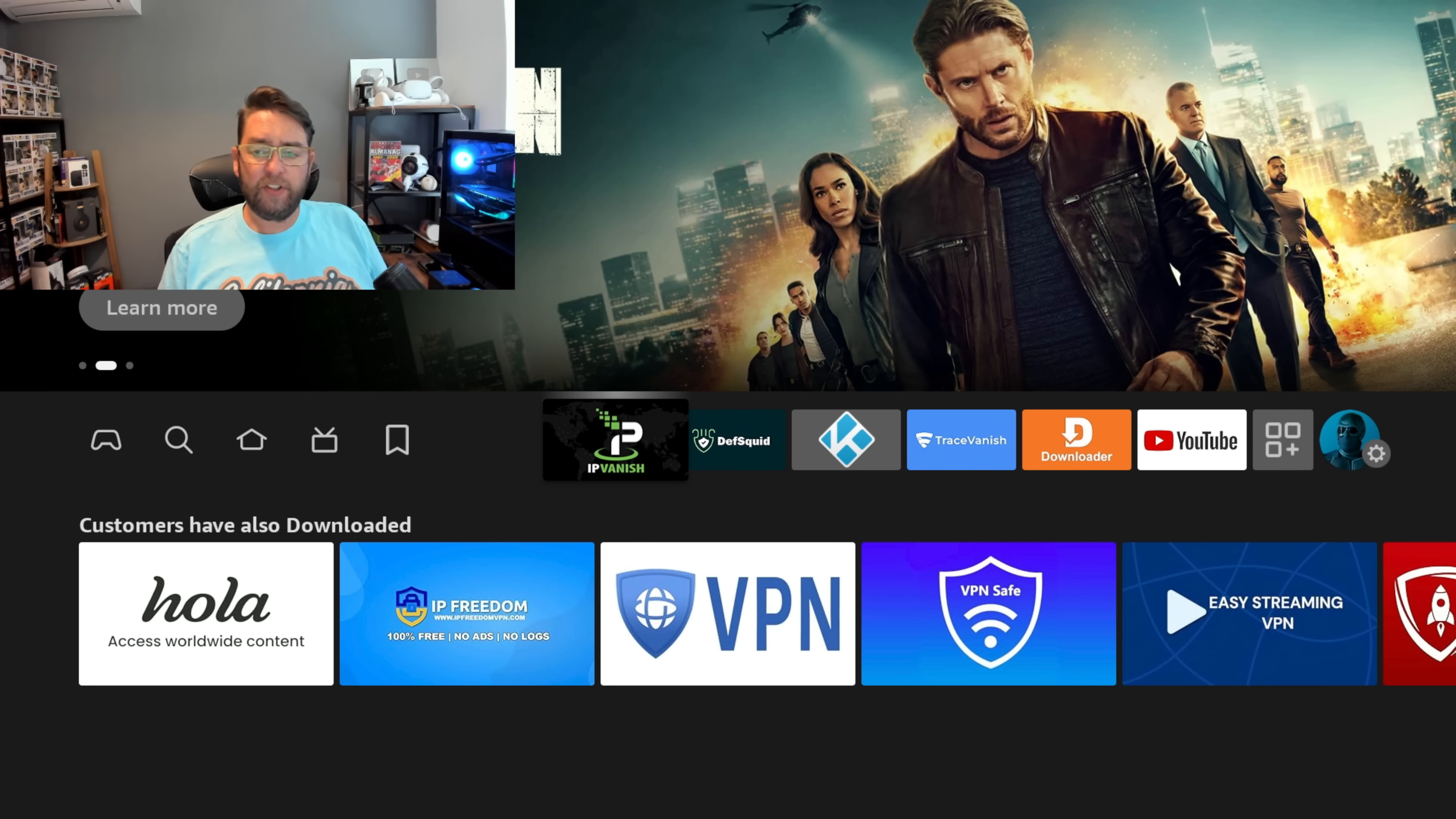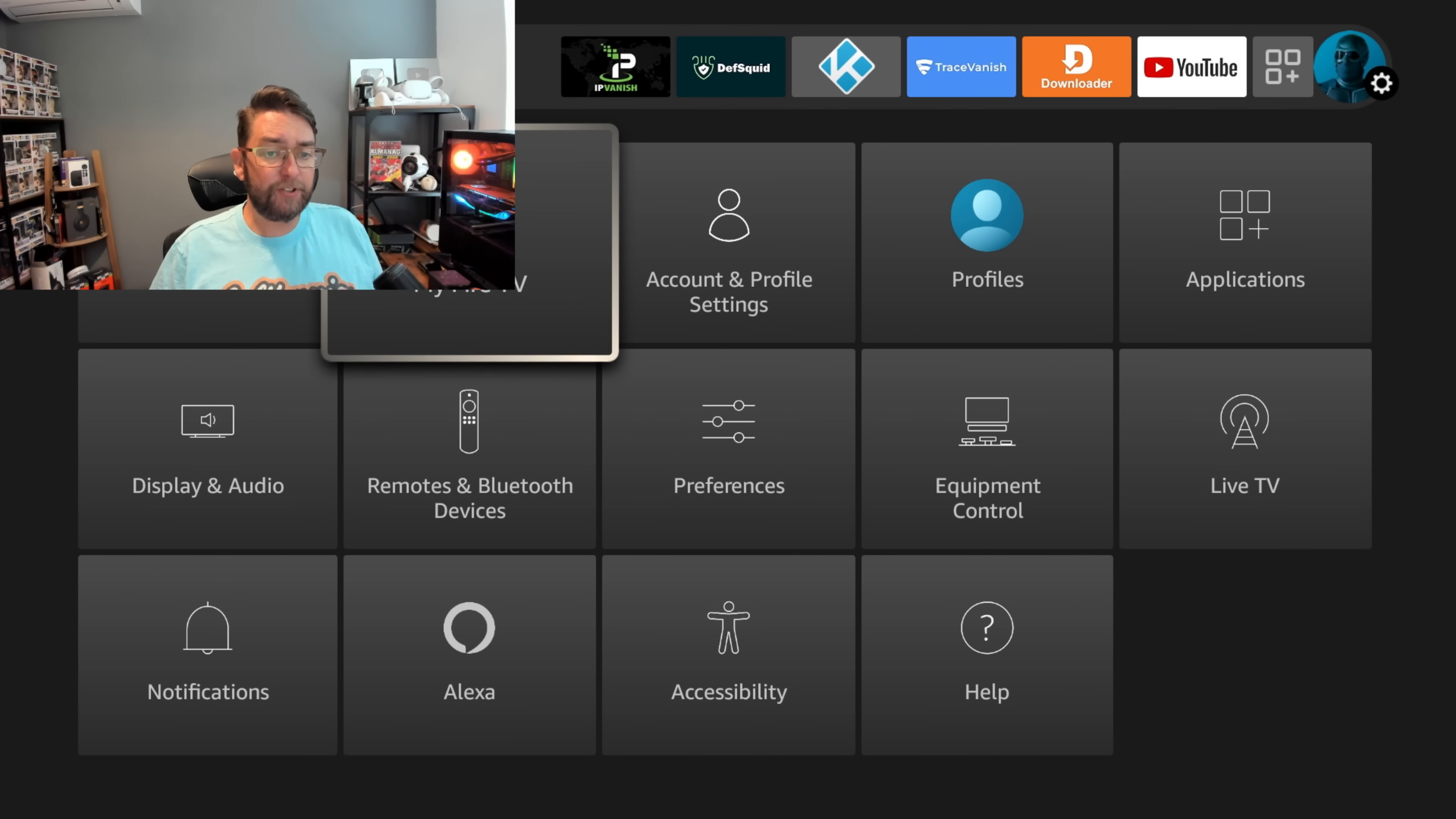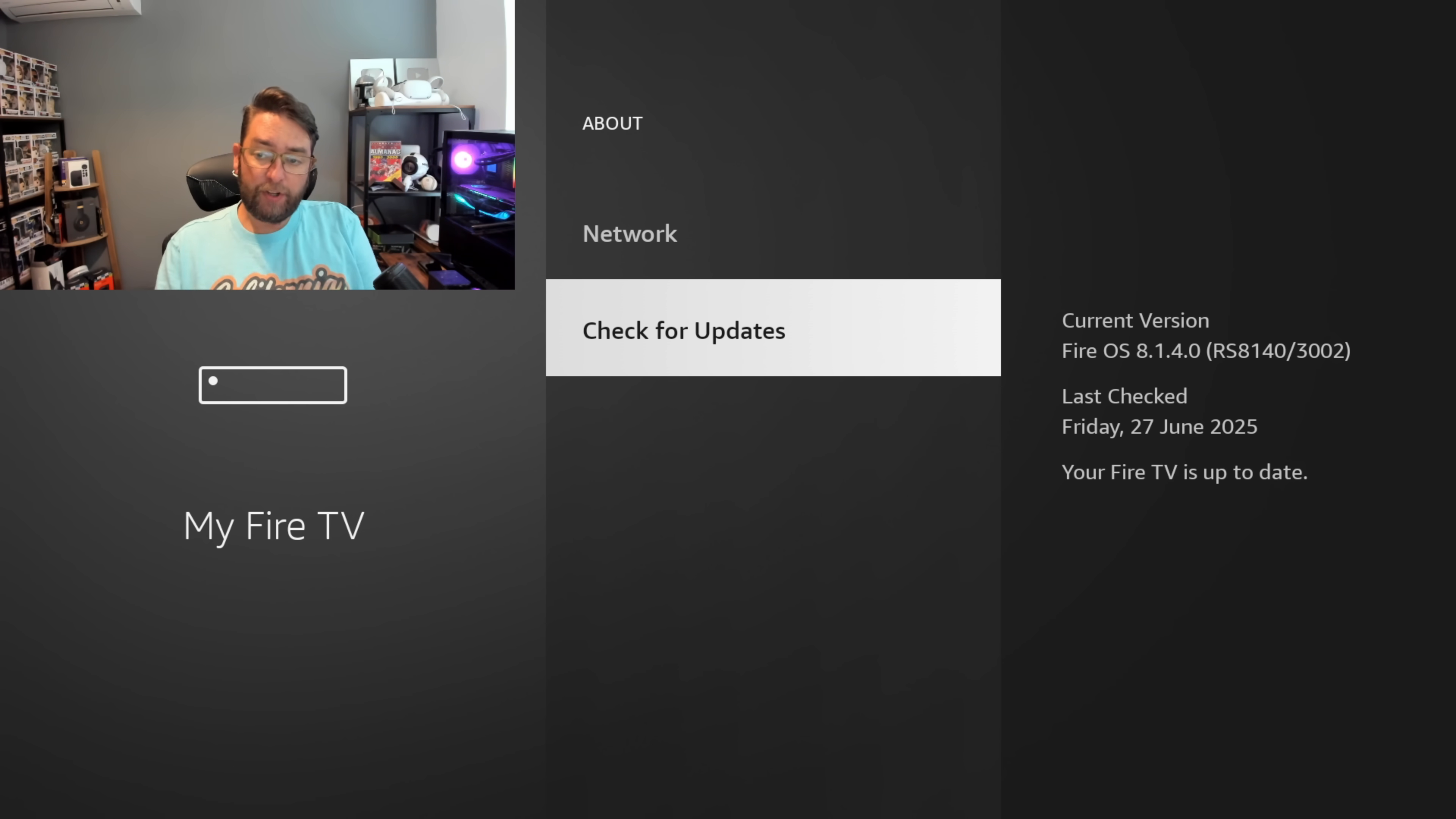We need to start by making sure your Fire TV device is up to date. To do that, go to Settings, then My Fire TV, About, then Check for Updates. That will check you're up to date. I'm now up to date for when I'm filming this video.